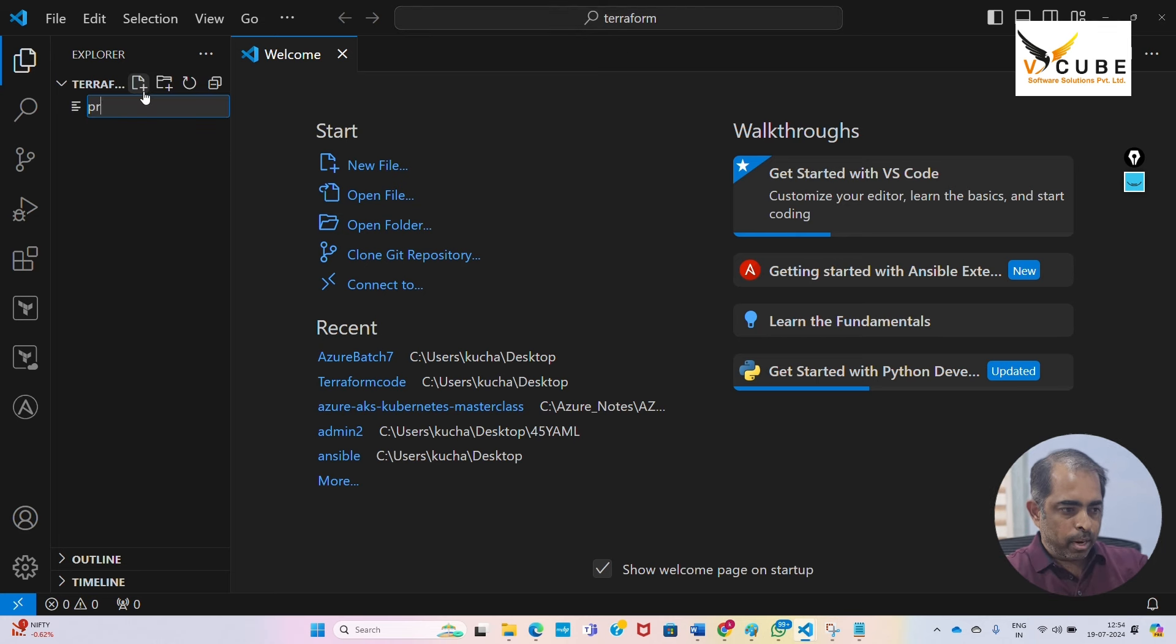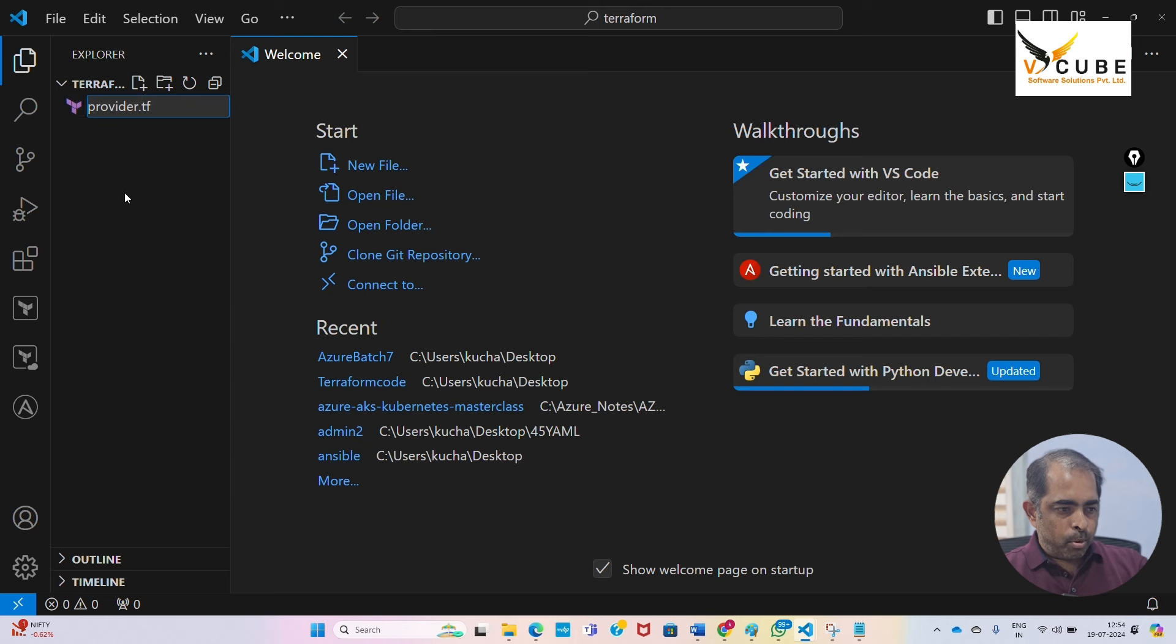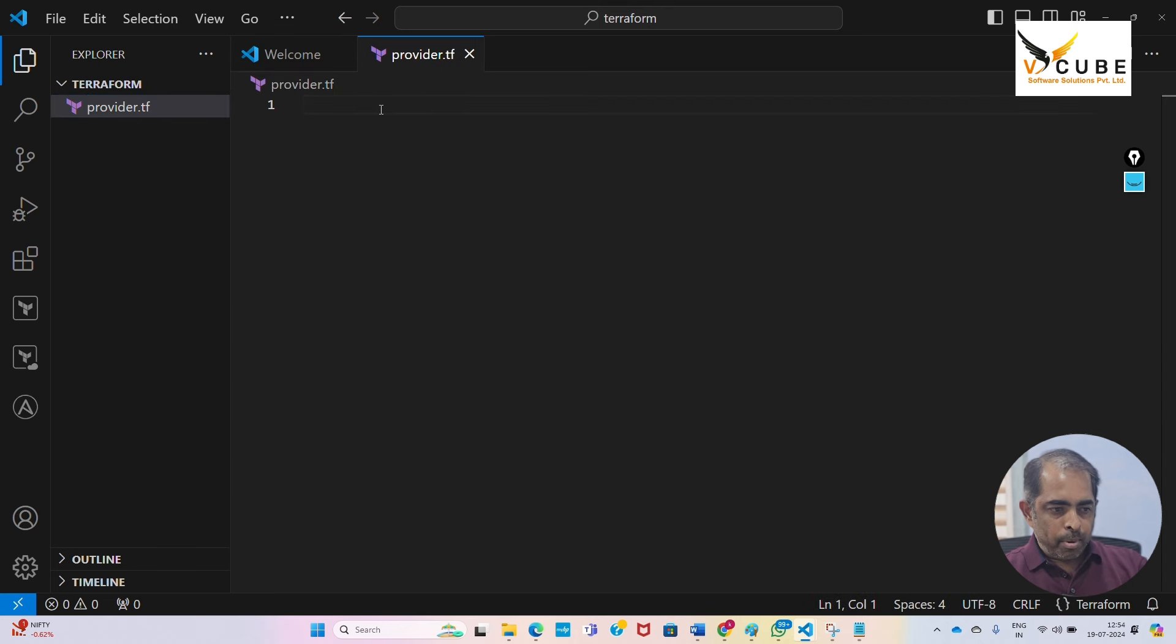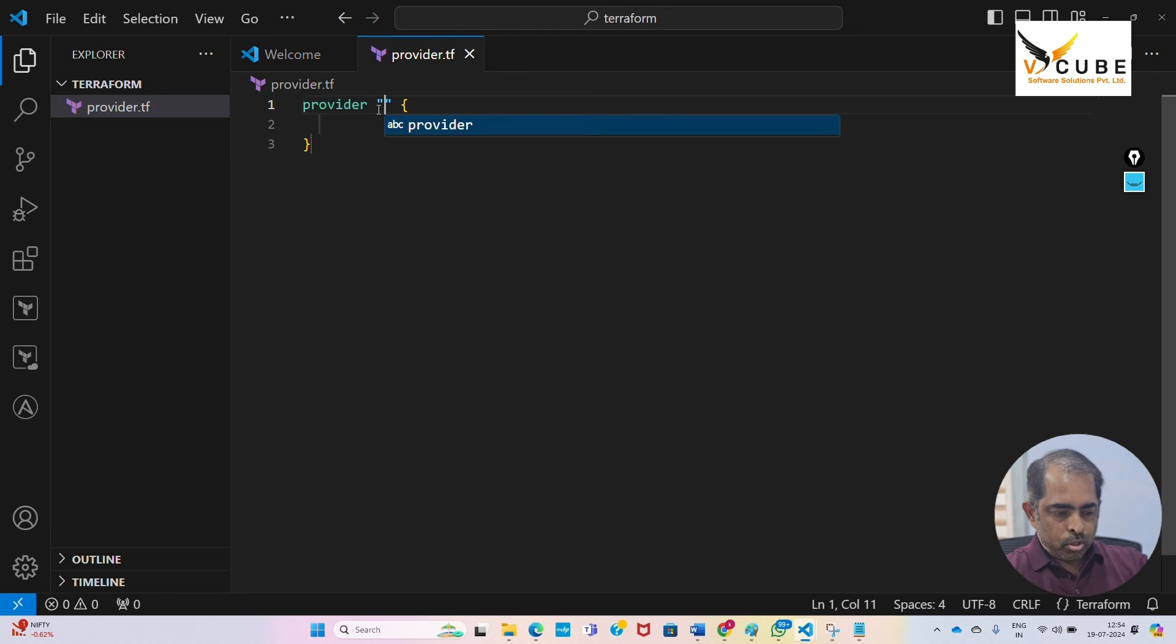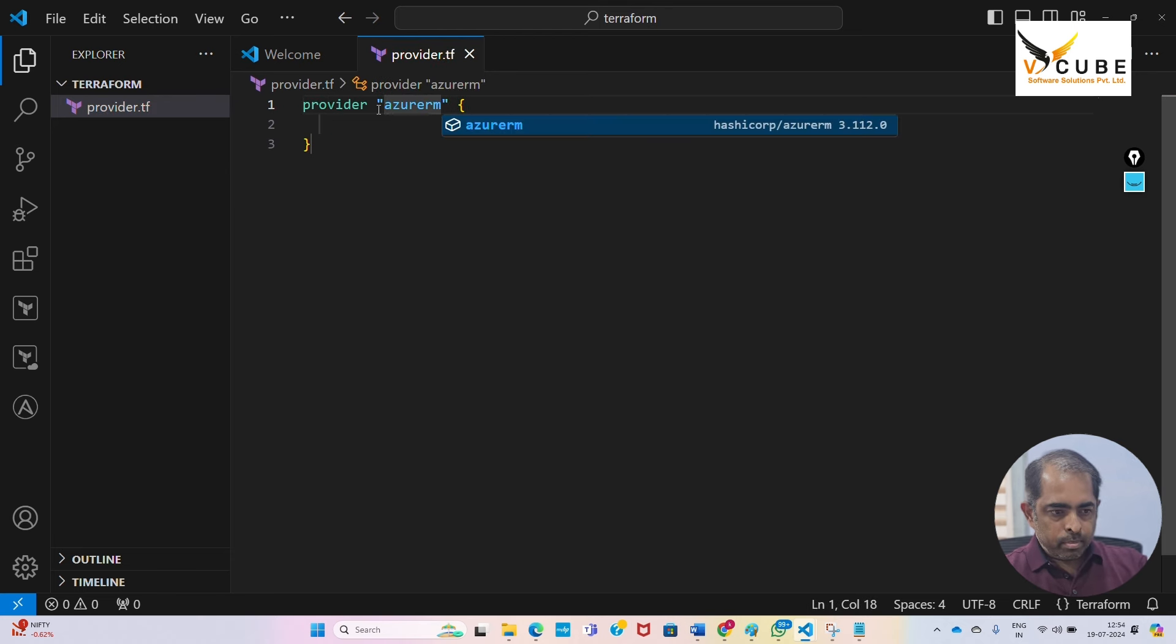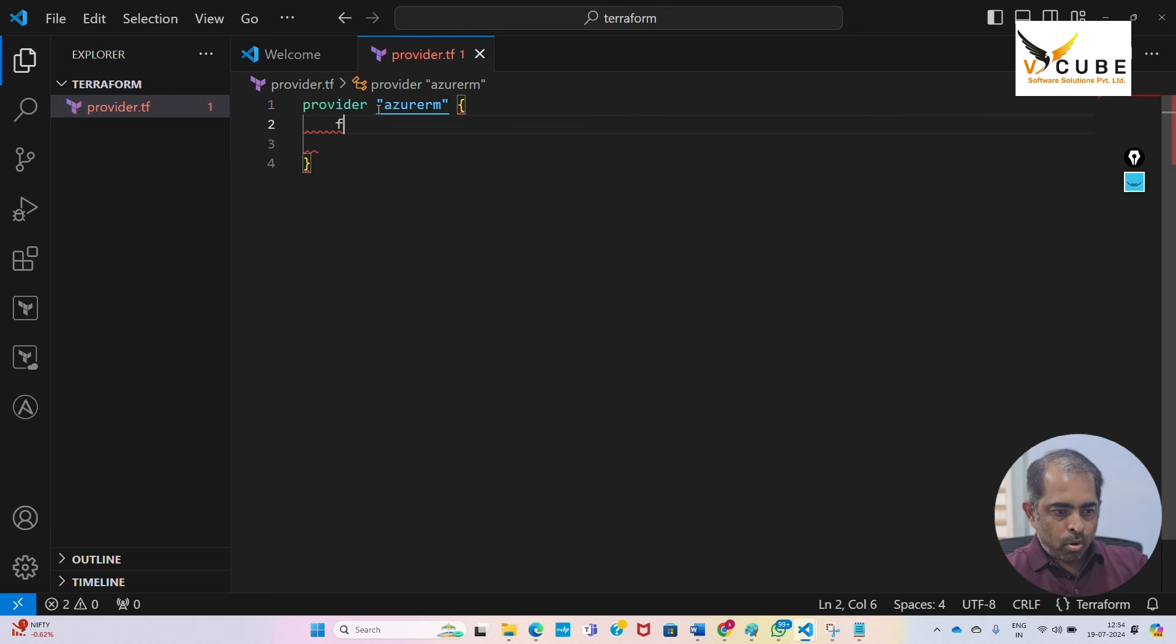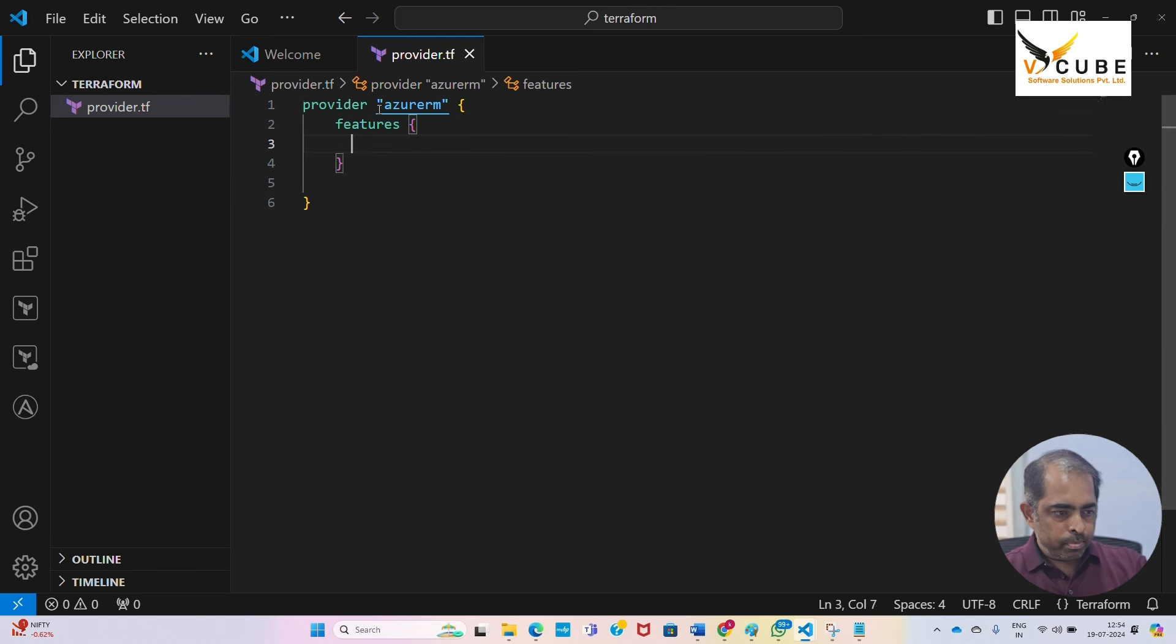First we'll be writing provider.tf. In the provider.tf we mention provider information, something like resource provider. Here I am going to write Azure RM. In the Azure RM, feature block is mandatory in Terraform.